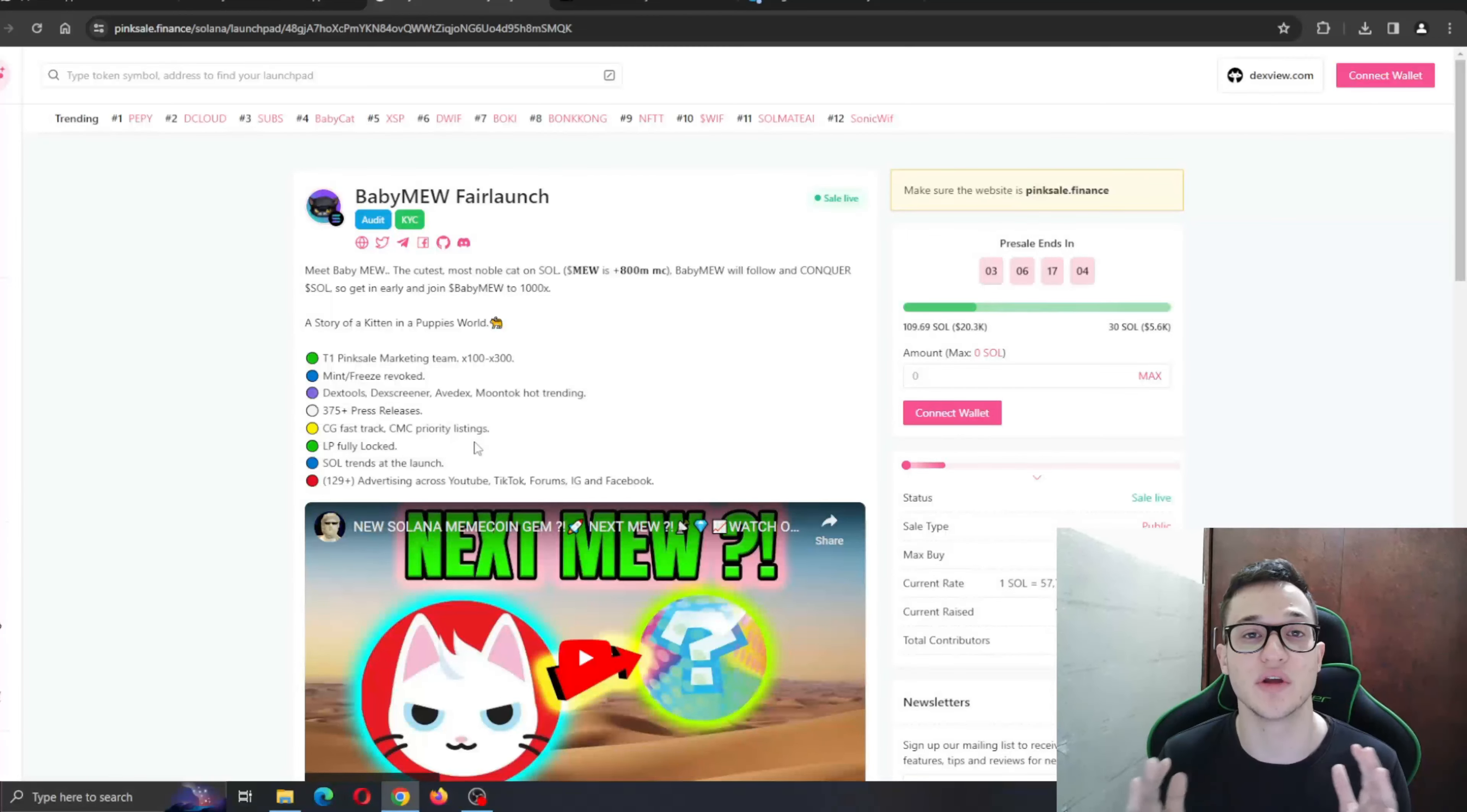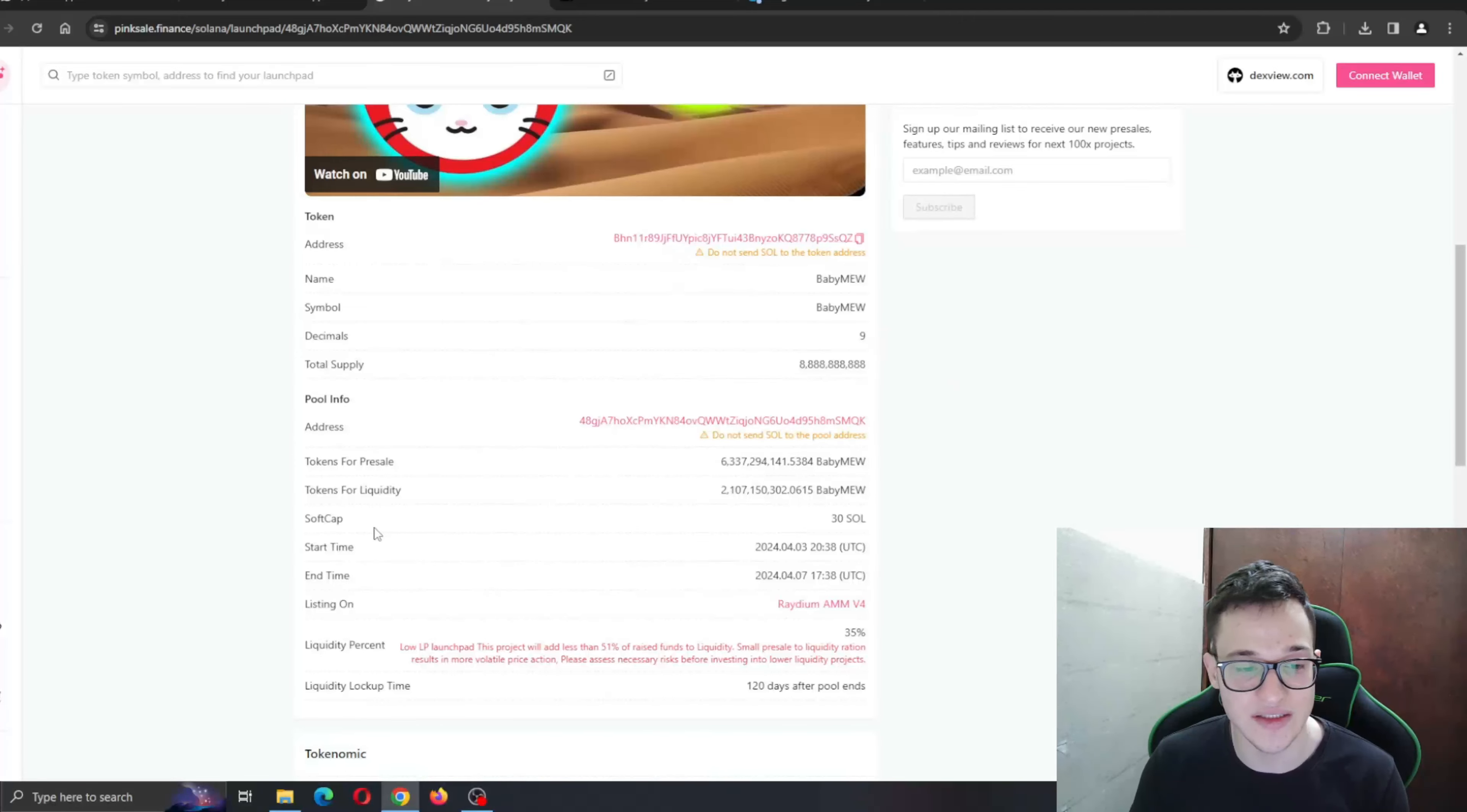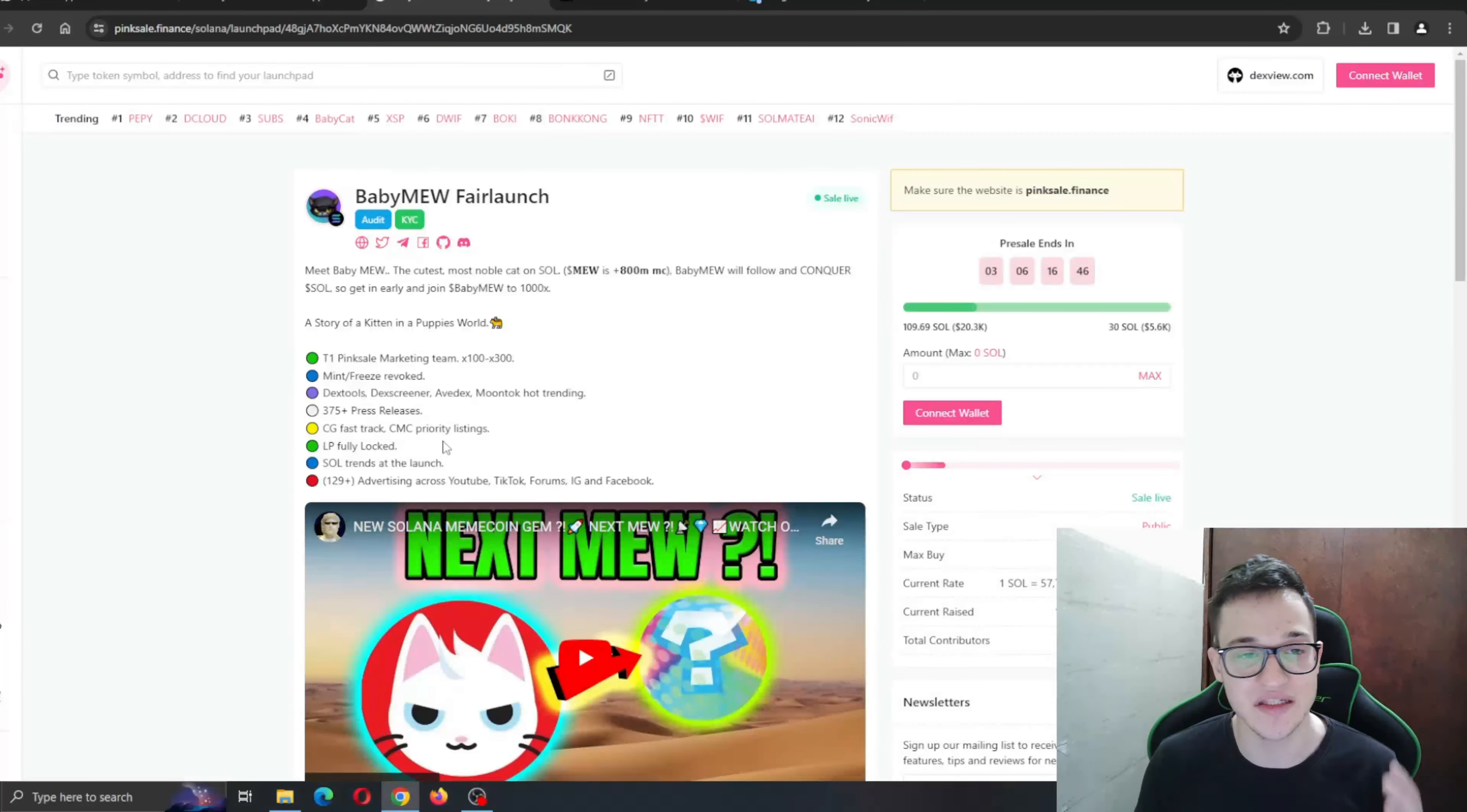They have big plans and are already on top of the plans and making them happen. Here you can connect your wallet and get into it. Find all the information that you need such as the start time and end time. It is listing on Raydium as a Solana token should. Tokenomics right here.